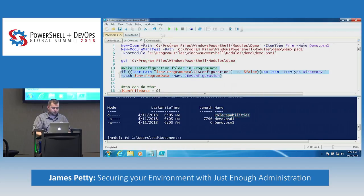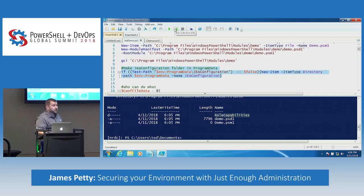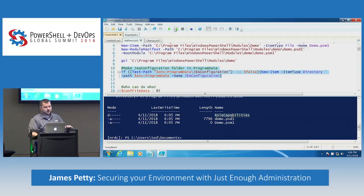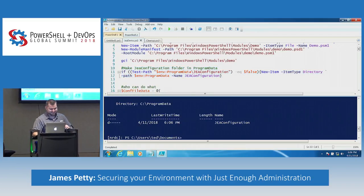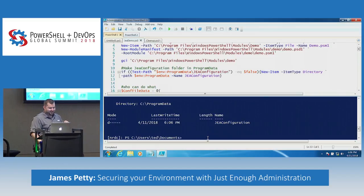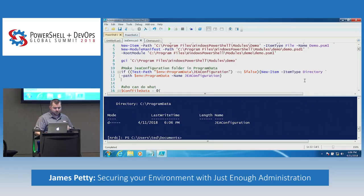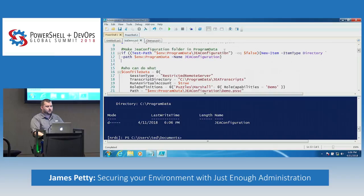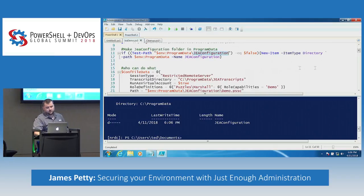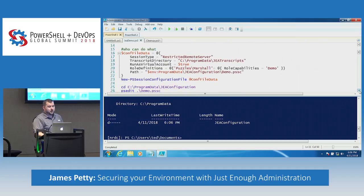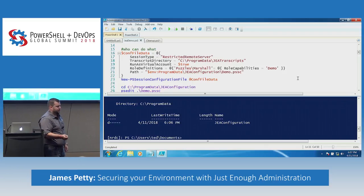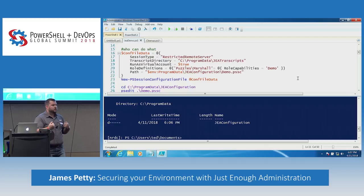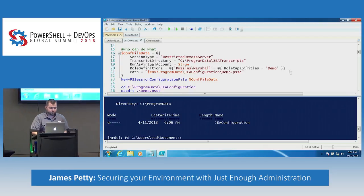Now we're going to make our JEA configuration folder. You can put this anywhere you want — the default for Microsoft is in the ProgramData folder, so that's where I'm keeping it. Inside this JEA configuration folder is where we're saying who can do what. We learned in Jason's session that JEA is nothing more than whitelisting — by default you can't do anything, you can only do what I say you can do.